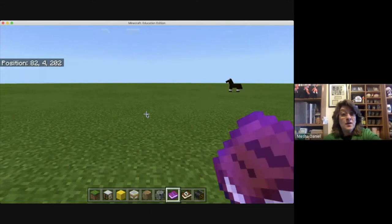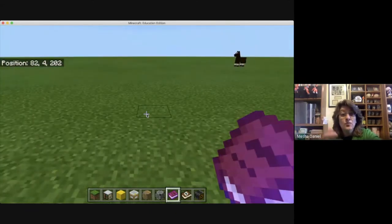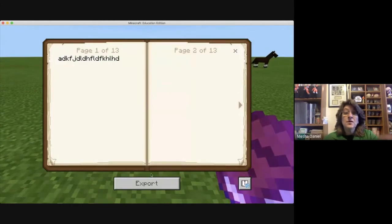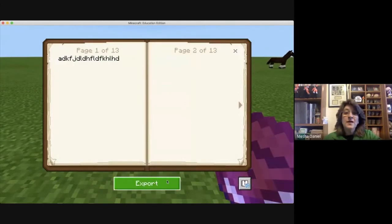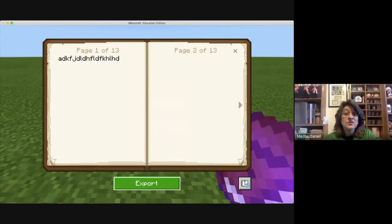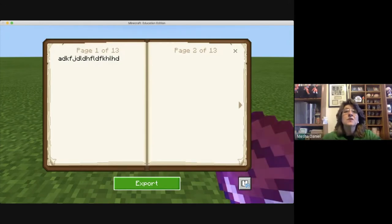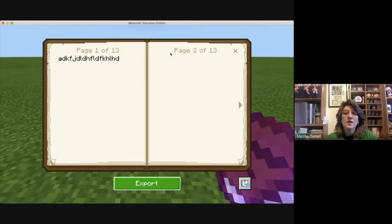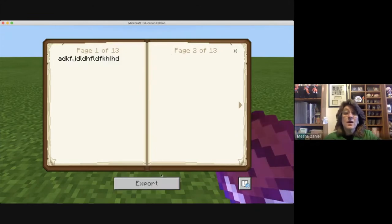I'm going to go ahead and open that up again by pushing the use button or right click. Here's my journal, my book and quill, and I'm going to export it so I can get it to my teacher. When I export it, it's going to save it — I can actually change the name of the file. I'm going to change it to 'Misha D book one' and save that on my desktop so I know where it's at. Now it's been exported.